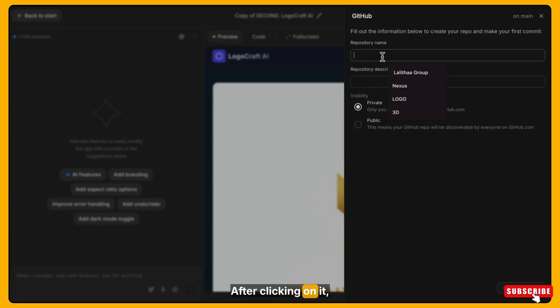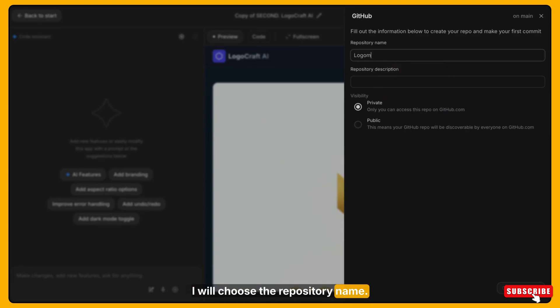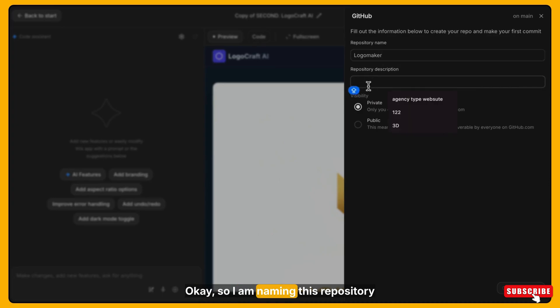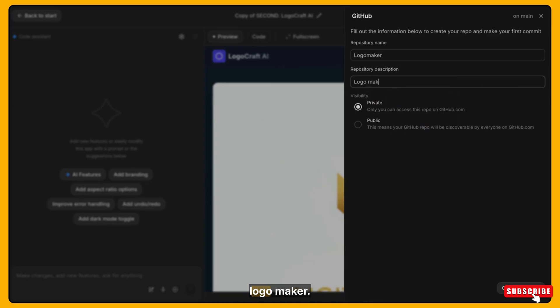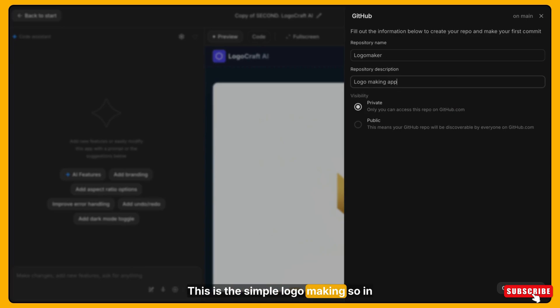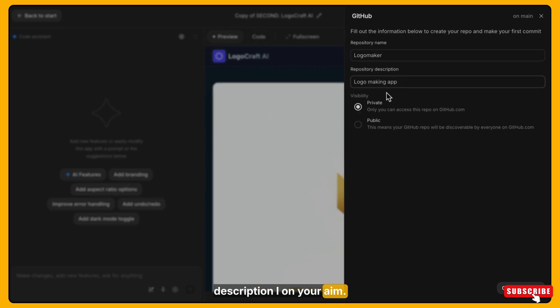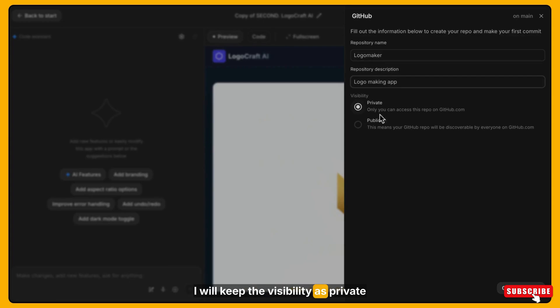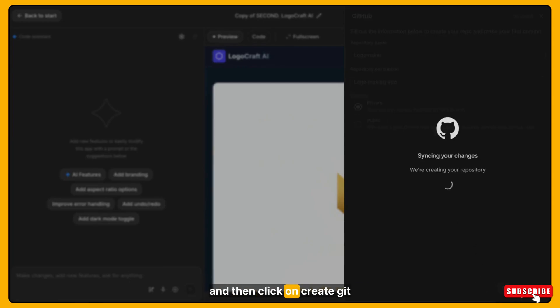I will click on the GitHub icon on the top right corner of Google AI studio. After clicking on it, I will choose the repository name. I am naming this repository logo maker. This is a simple logo making app. In description, just write based on your app.